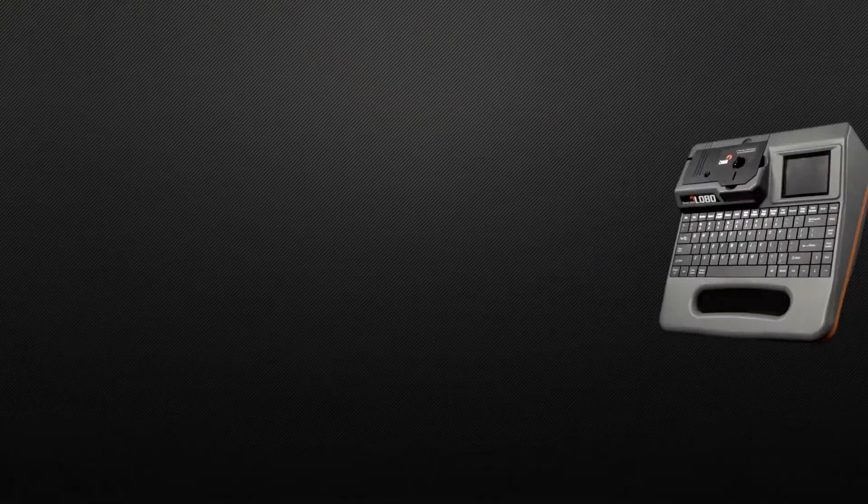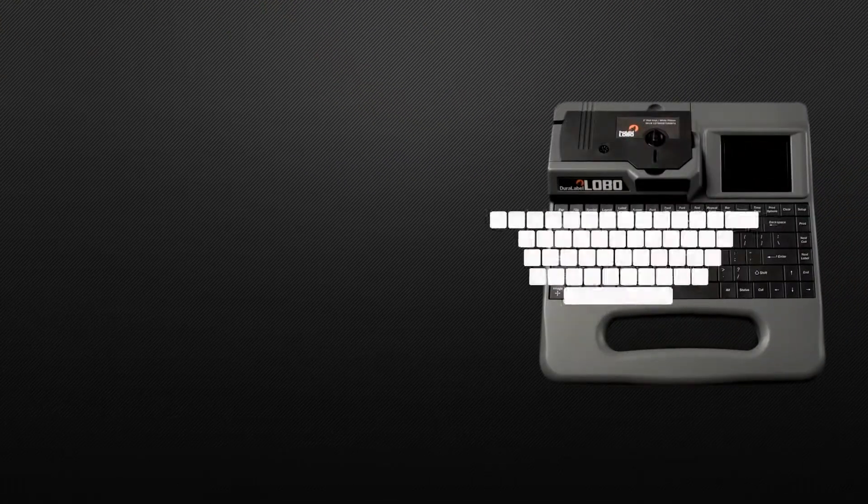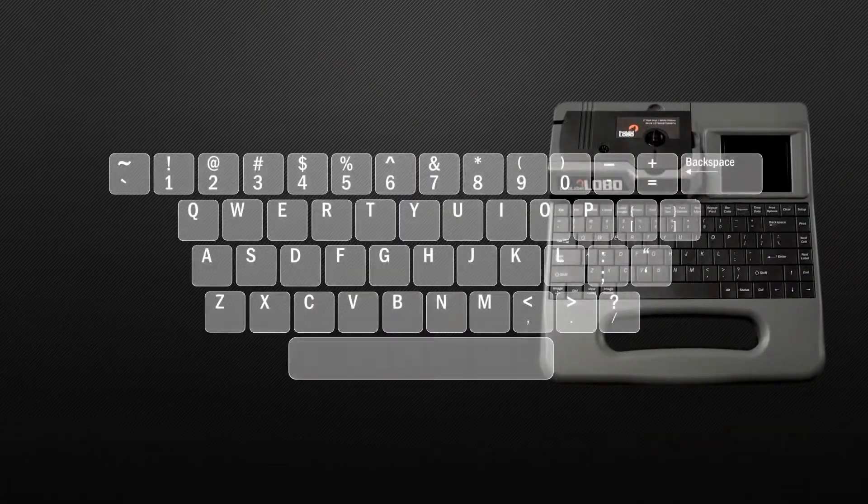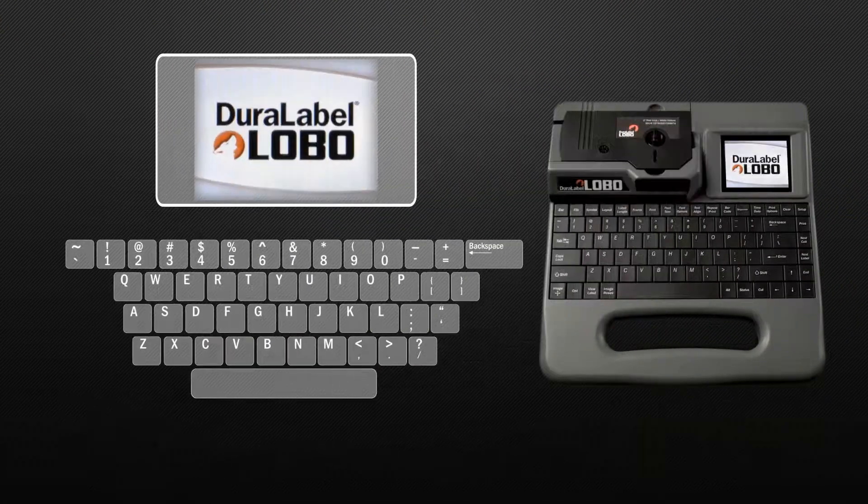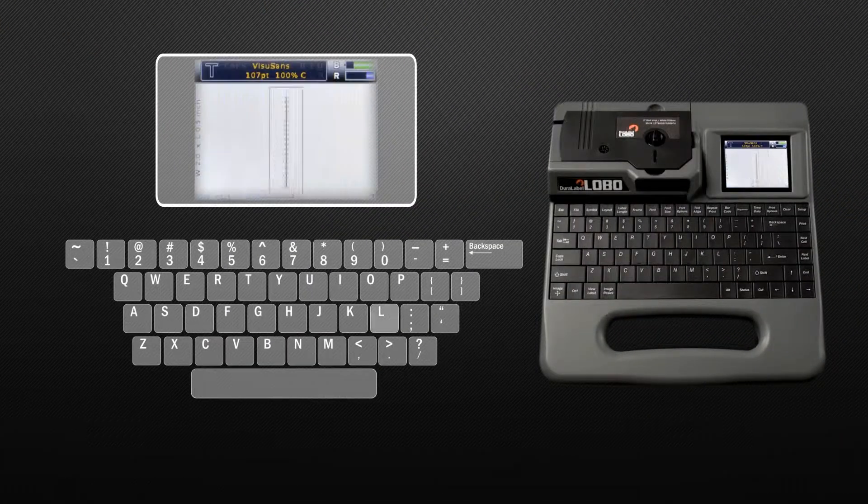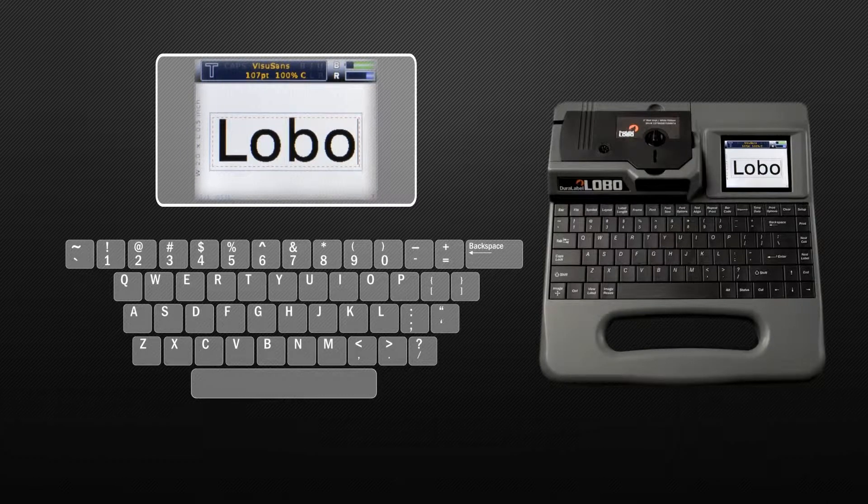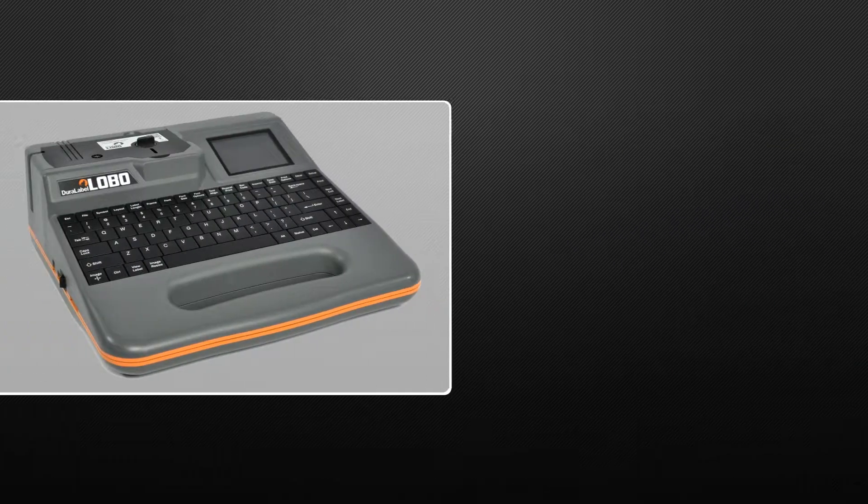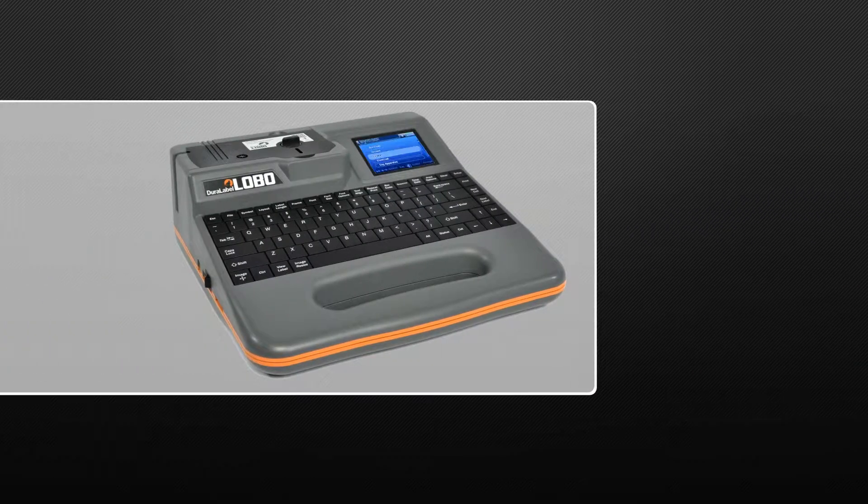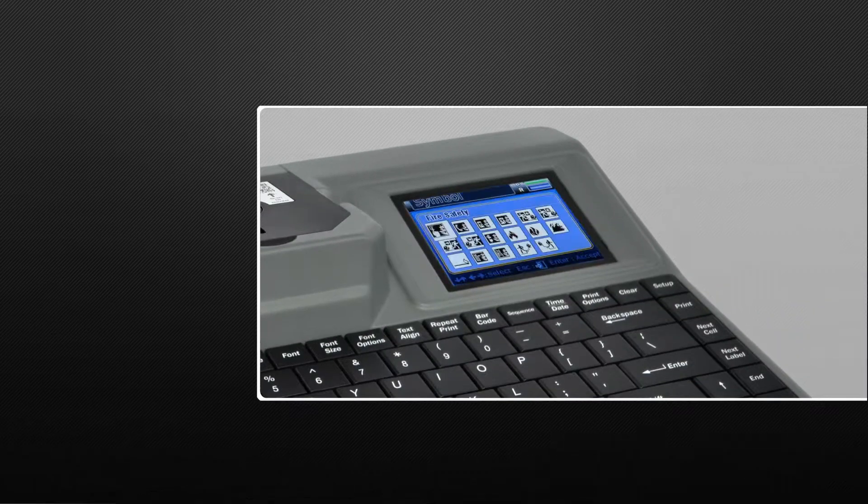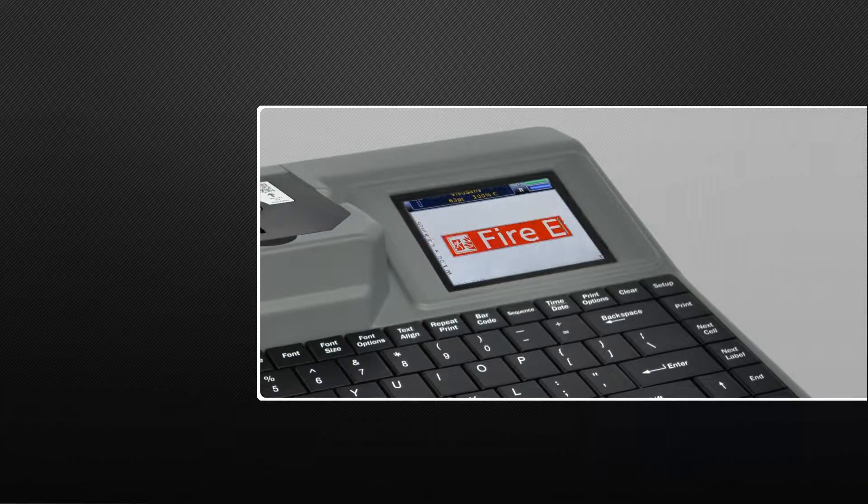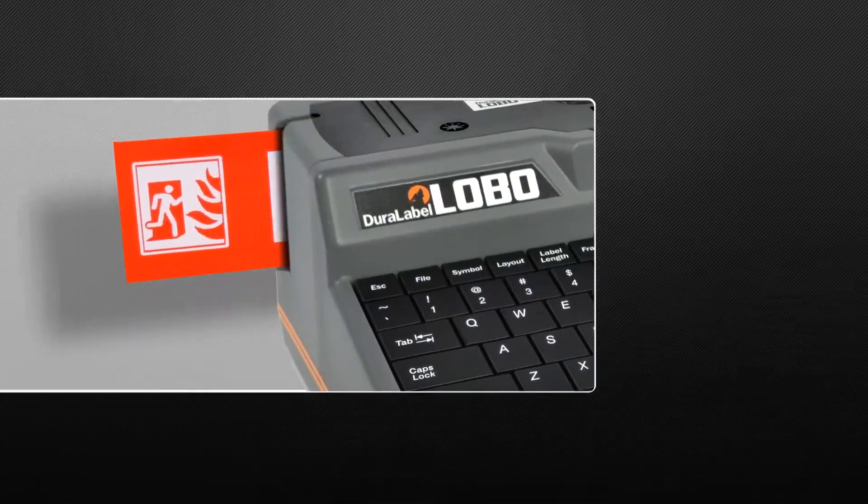Lobo features a full-size keyboard, a large, easy-to-read color display screen, and label-making software that can have anyone designing and printing labels in a matter of minutes.